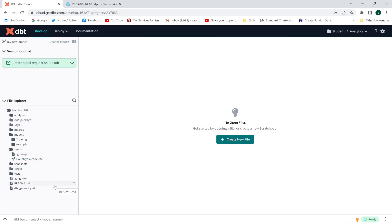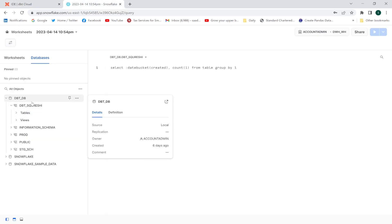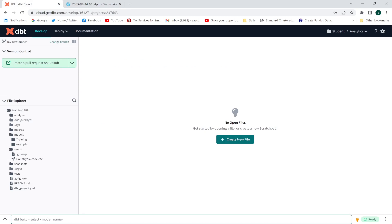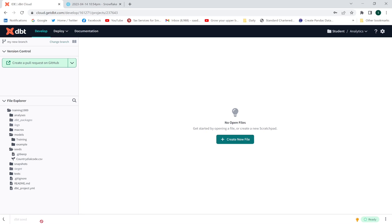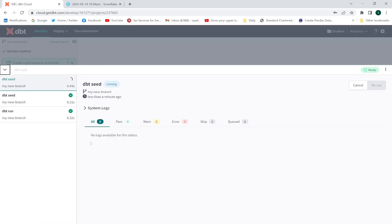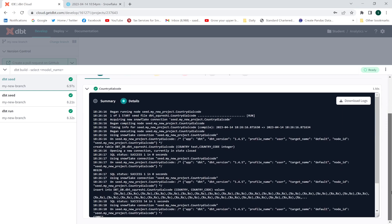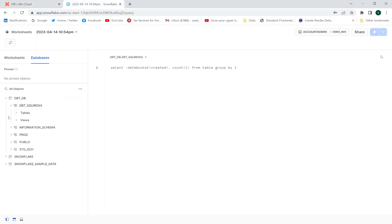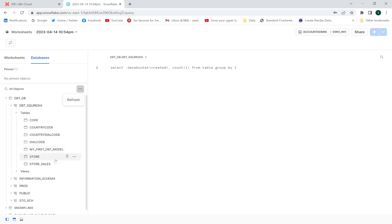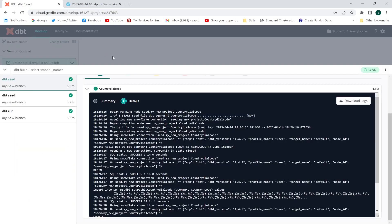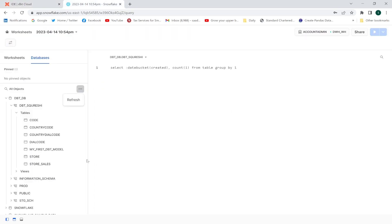Now I want to load the CSV file into my dbt_db database. I will execute the dbt seed command and press enter. Country dial code — success! Let me check the tables. A new table has been created and the name of the table is country_dial_code.